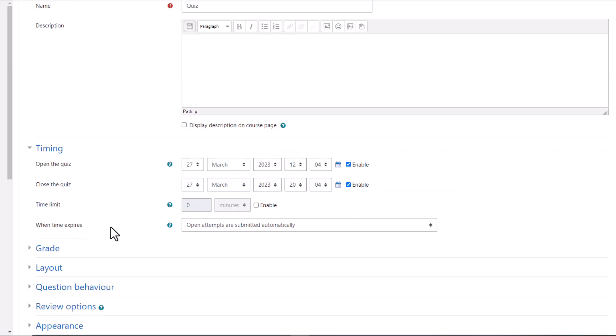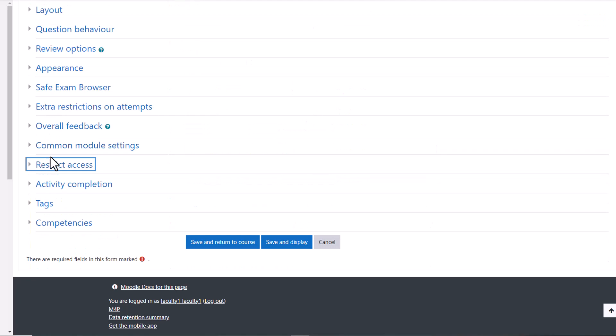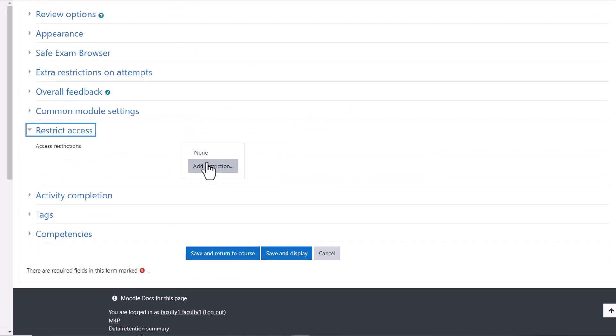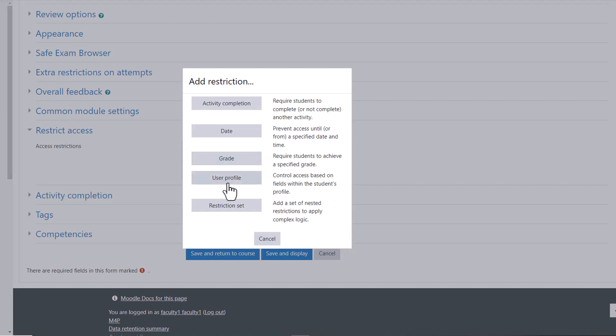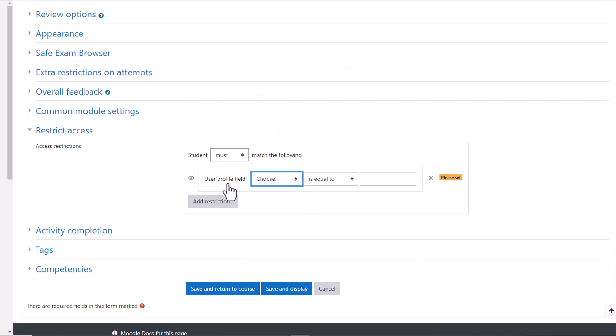Under the restrict access settings, click add restriction. Then select user profile.